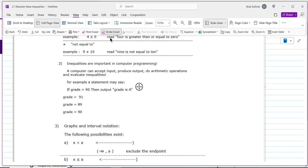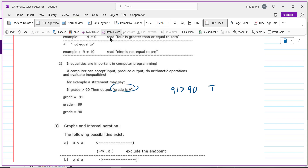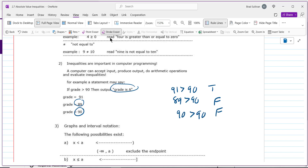If you had a 91, that's a true statement, so that's what the computer outputs. What if your grade was 89? Well, 89 greater than 90 is false, so the computer would not do that — it would go to the next line of code. What if your grade was 90? The computer asks: is 90 greater than 90? That's false, so you would not get an A.